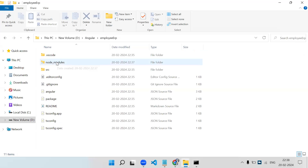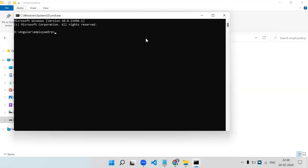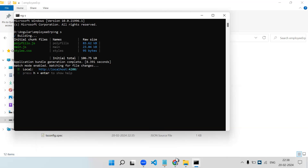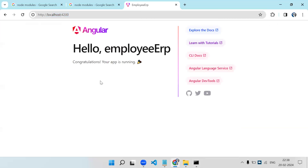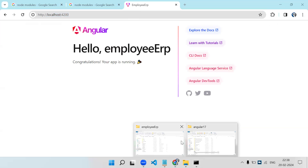Once I paste it, the command automatically fires. You can now see in the employee-erp folder there is a node_modules shortcut — notice the arrow icon on the folder, meaning it is a shortcut. Now let me try to run this project. You can see localhost:4200 — let's open it. The project is running perfectly, just like that.